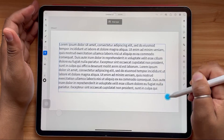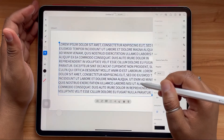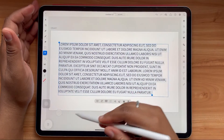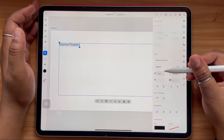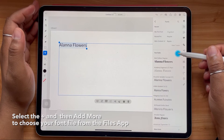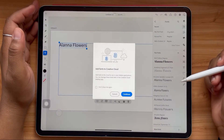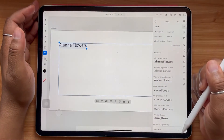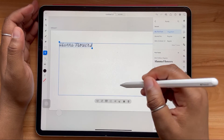In your Adobe programs like Illustrator or Fresco, you can open your text box, go to your list of fonts, and hit the little plus sign icon and select Add More. From there you'll be redirected to select your font file from your Files app, and then you can select your font and use it in your program as you usually would.